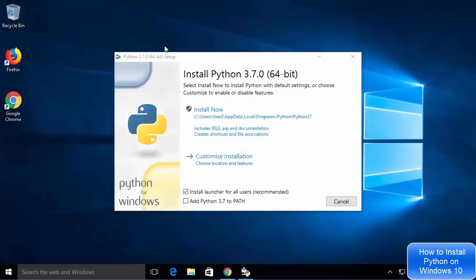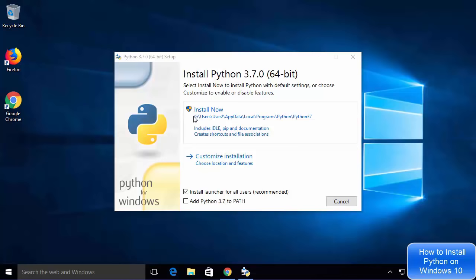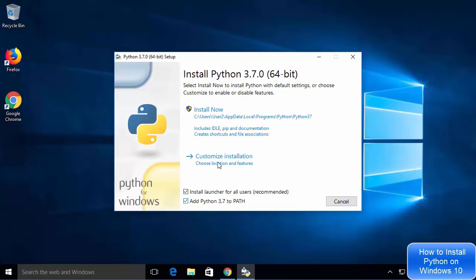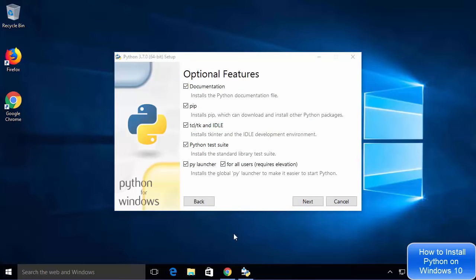Once the executable is downloaded, click on the exe file. The Python 3.7.0 setup window will start. On the first window you will see two options: Install Now and Customize Installation. We are going to choose Customize Installation because Install Now would install Python at a long default path I don't want to use. I will also check the option which says Add Python 3.7 to PATH.